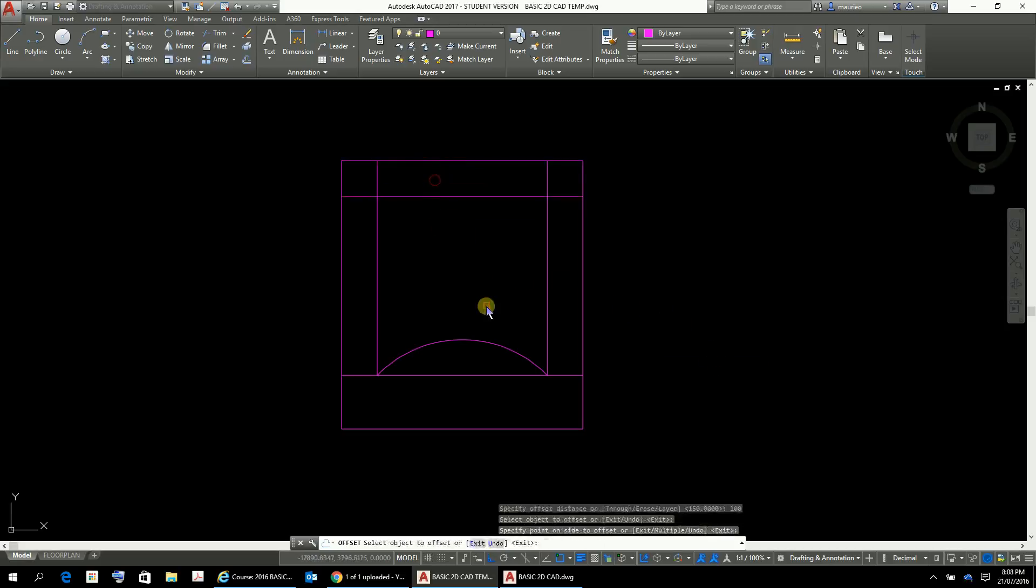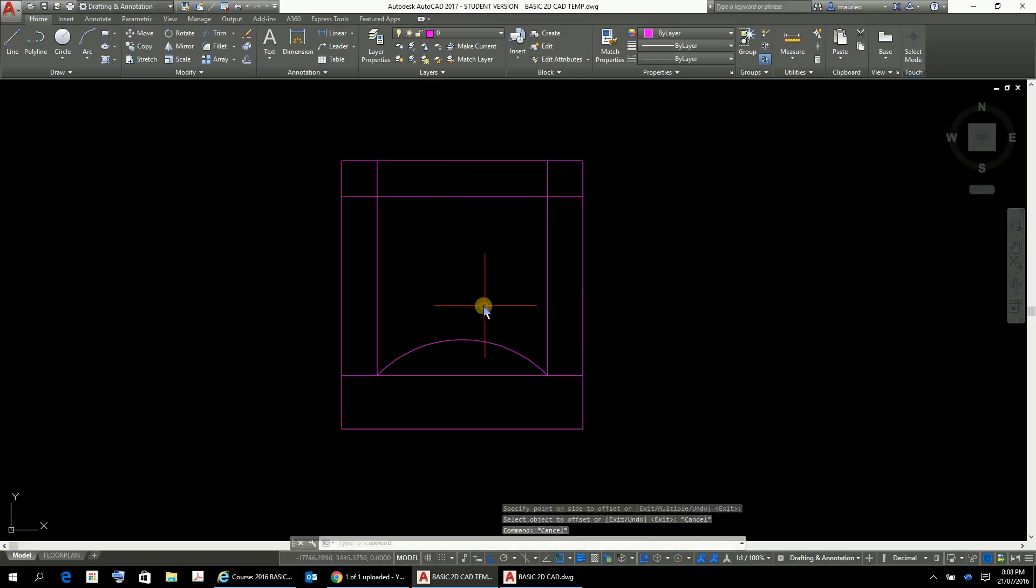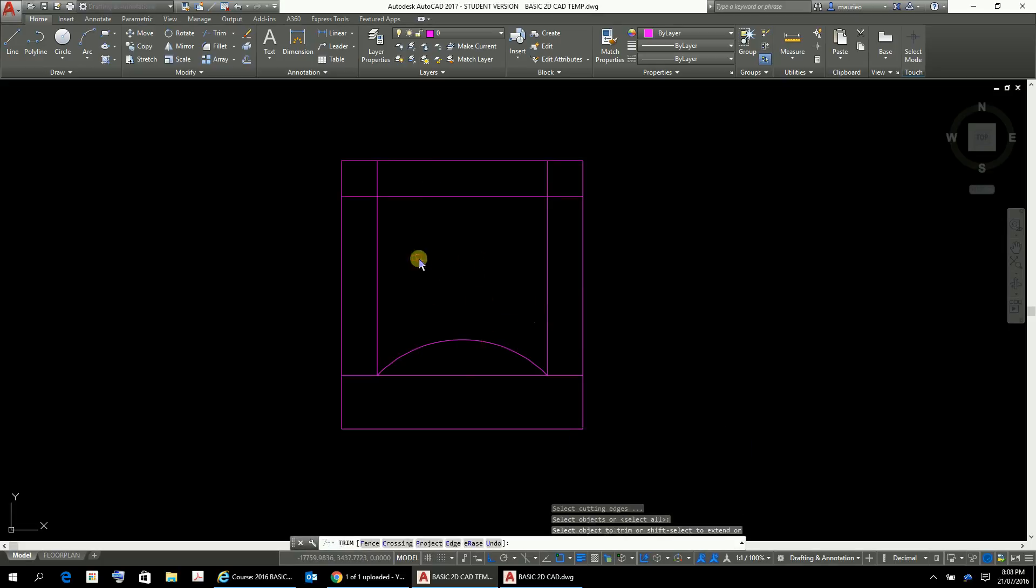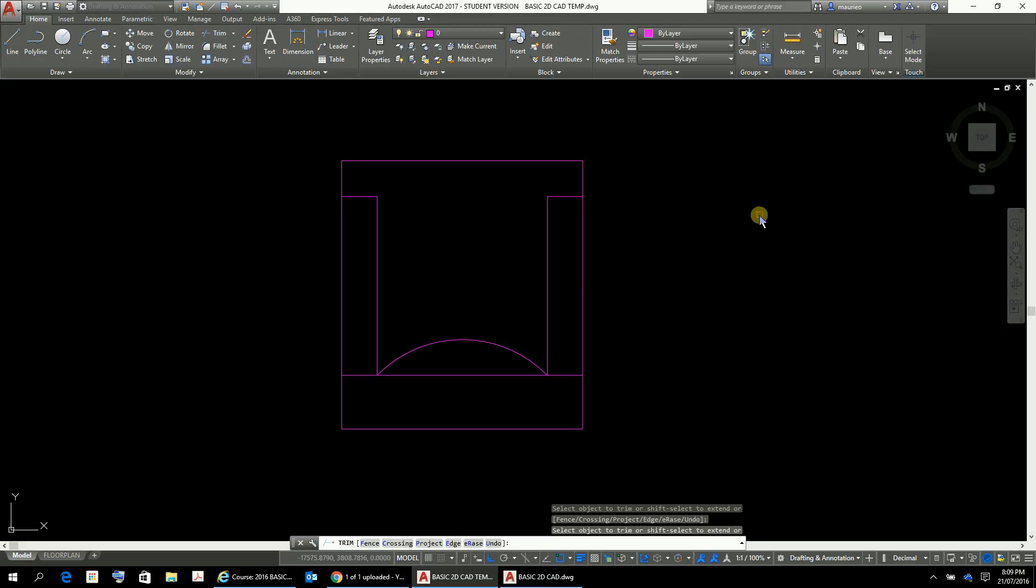And now I'm going to do some more trimming. TR enter enter and I'm going to take that out of there, that out of there, and that out of there. So that's something like the little arm chair that I had and that's my arm chair. I'm happy with that, it's in the zero layer.